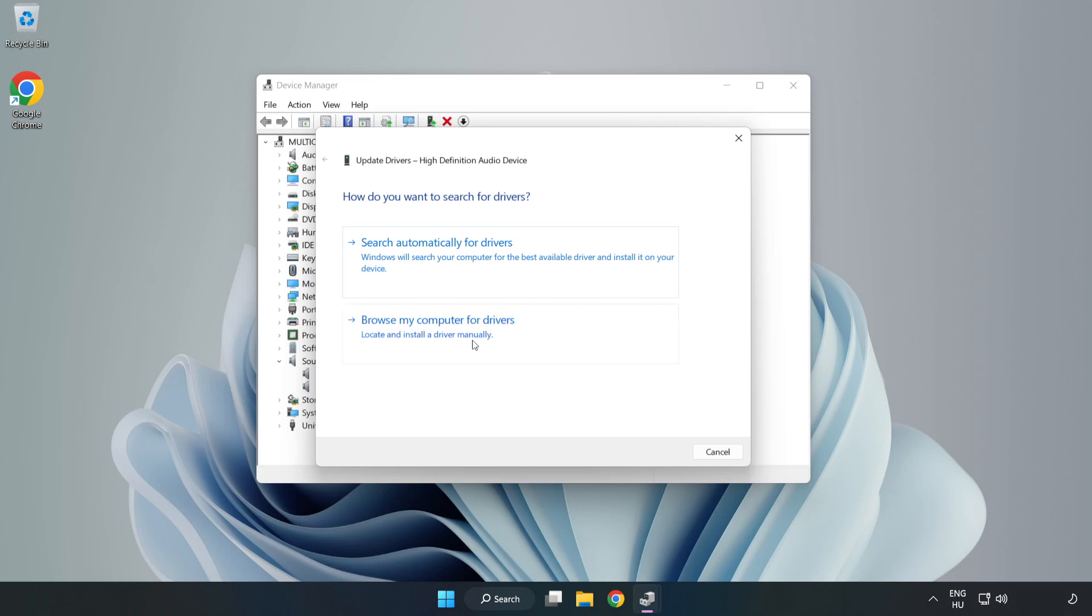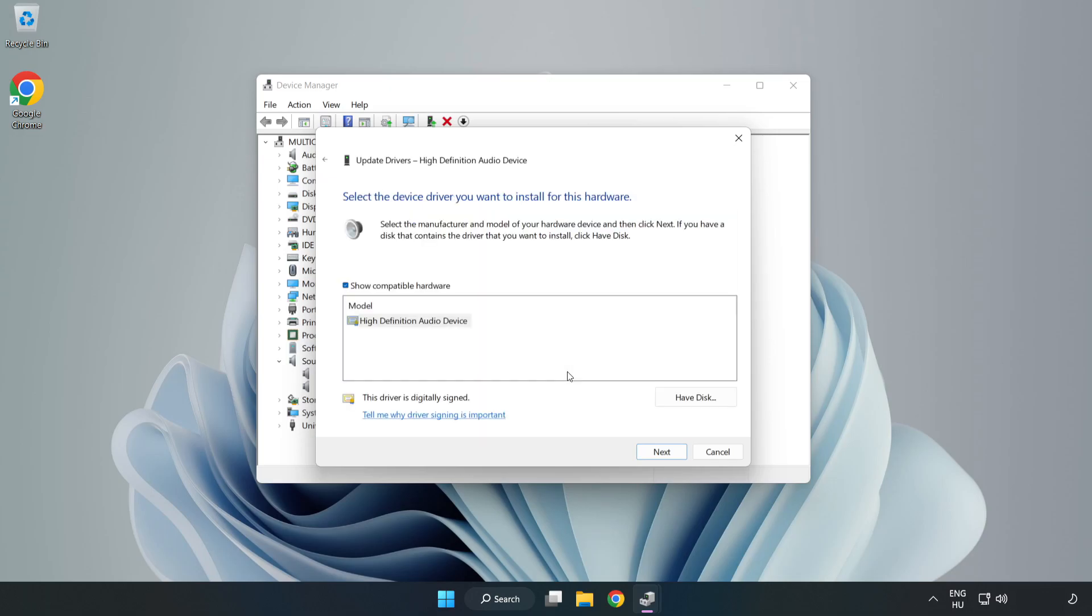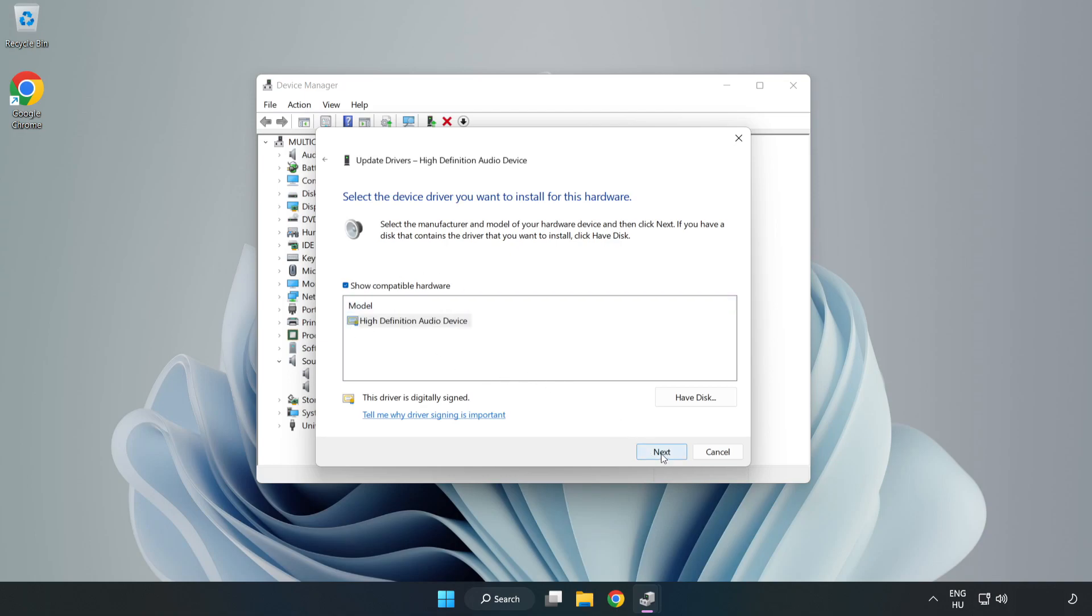Click Browse My Computer for Drivers. Let me pick from a list of available drivers on my computer. Click your used audio device and click Next. Click Yes.